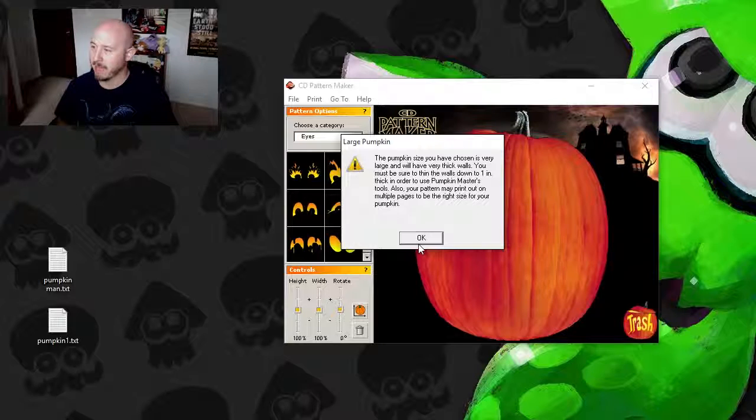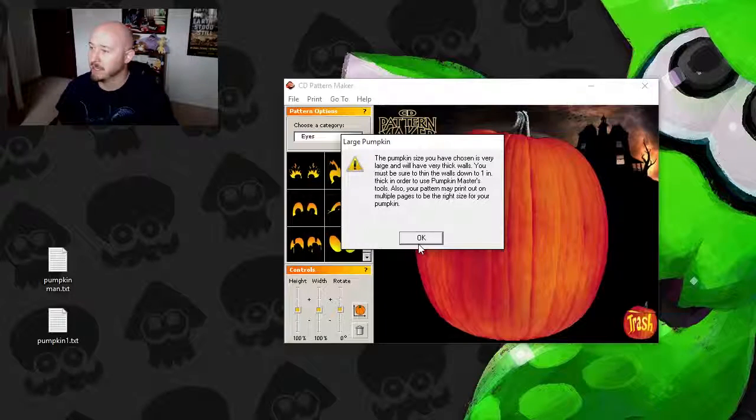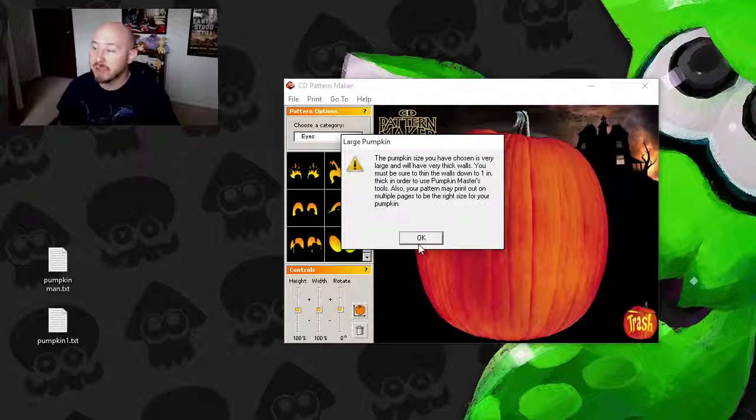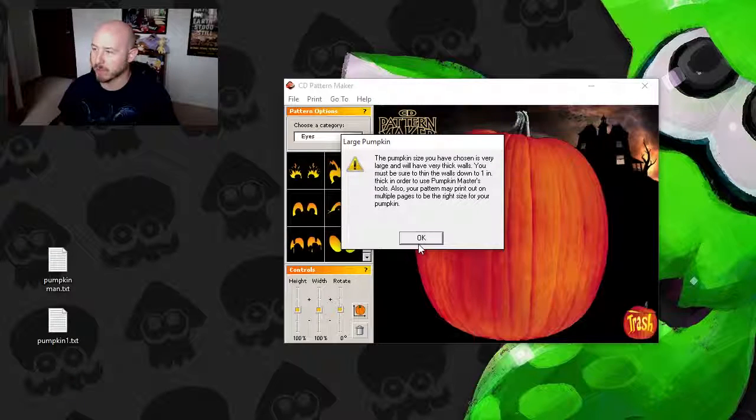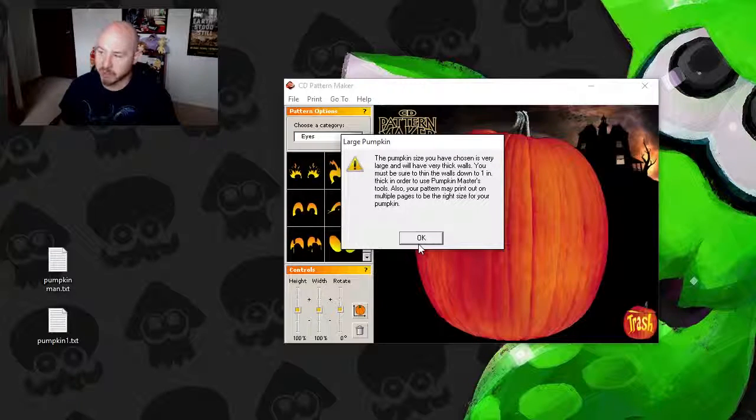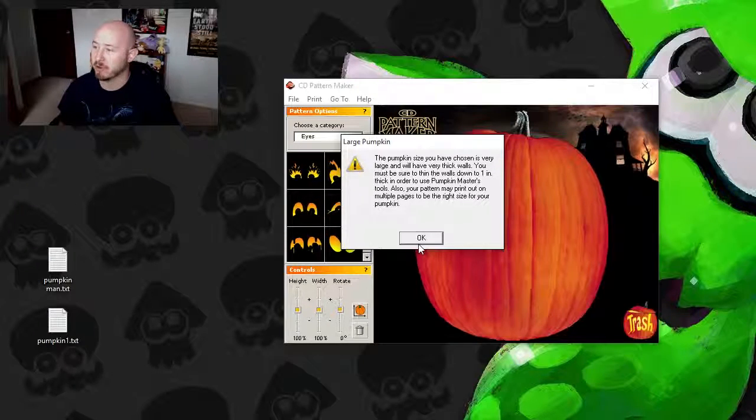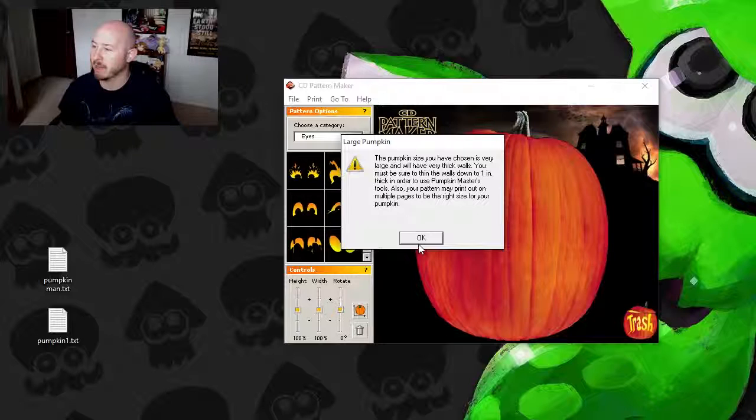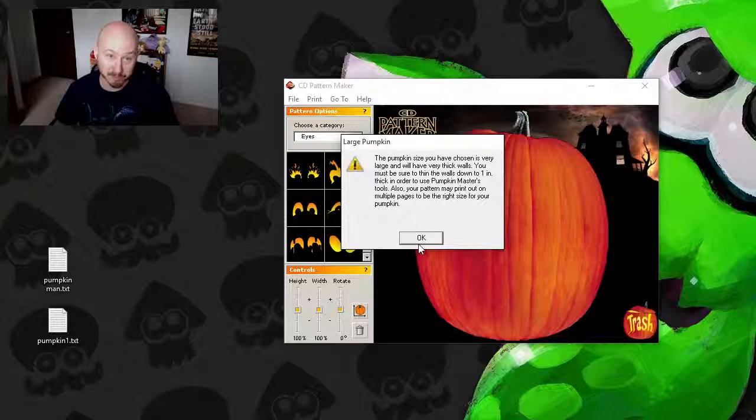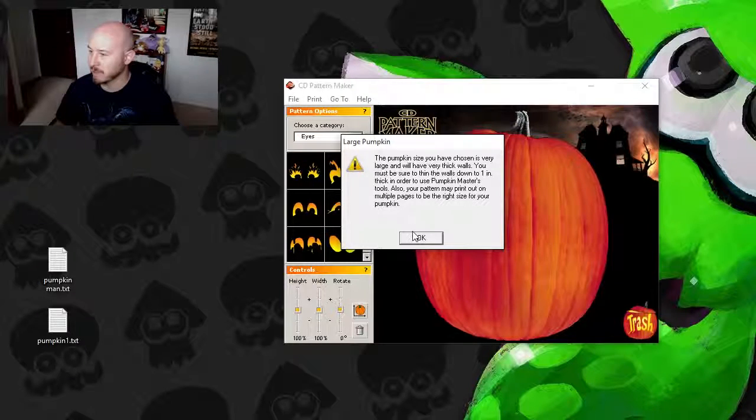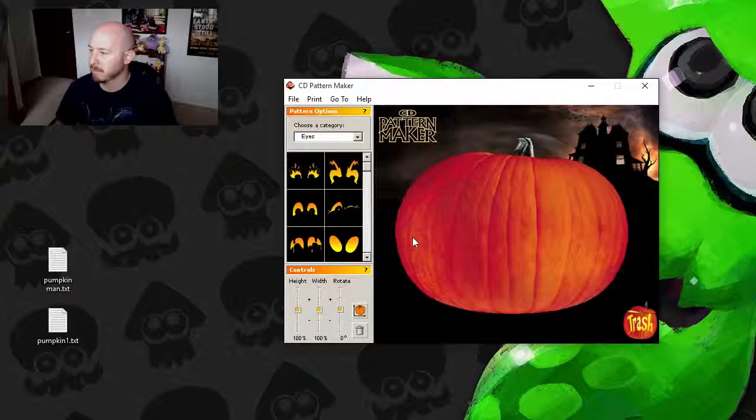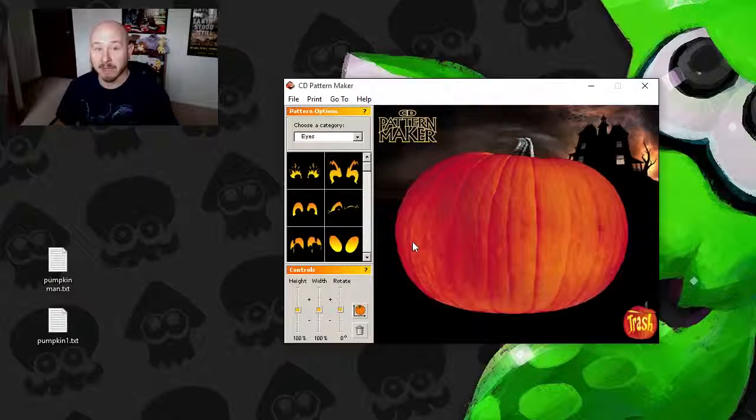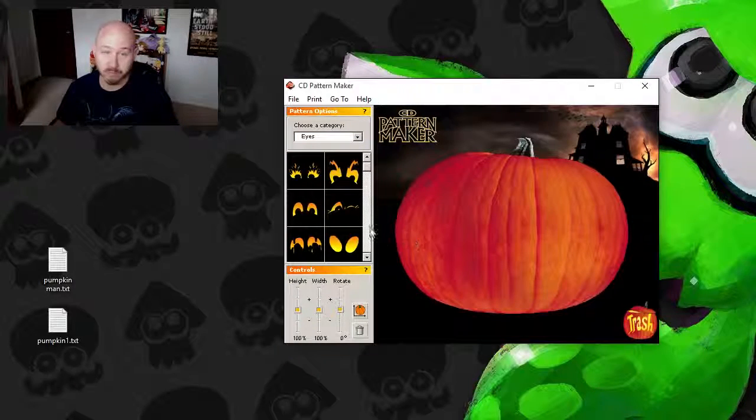The pumpkin size you've chosen is very large. It will have very thick walls. You must be sure to thin the walls down to 1 inch thick in order to use Pumpkin Master's tools. Also your pattern may print out on multiple pages to be the right size for your pumpkin. Pretty interesting, isn't it? You click OK. Look at that, you've got a nice big wide pumpkin. Wild.